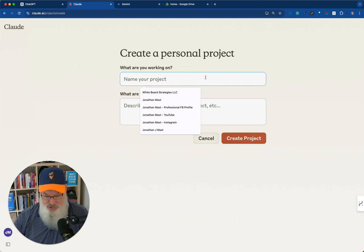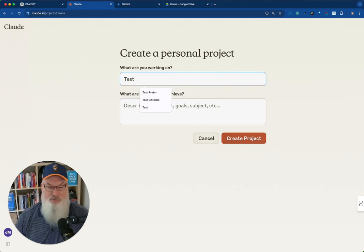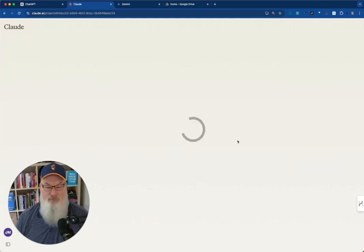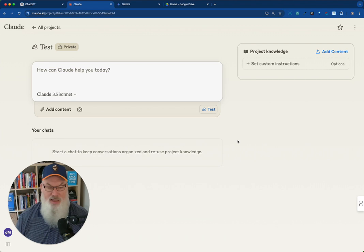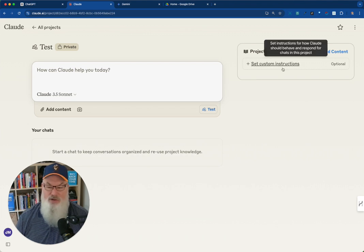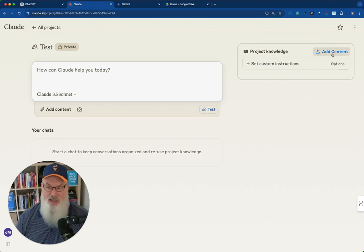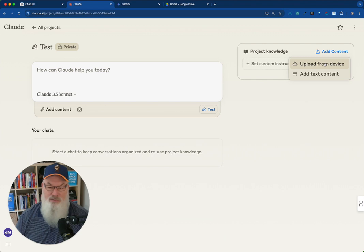So you would name your project. We'll name it Test. Create that project. And then inside here, you're going to set custom instructions, just like you would in custom GPT. And then you can add content, either by uploading or adding text. Super easy ways to do that.